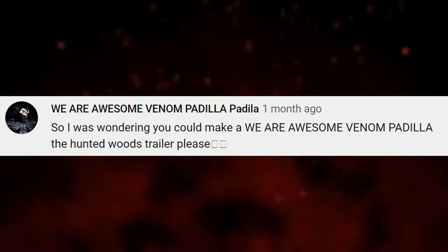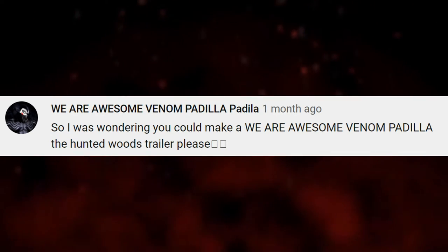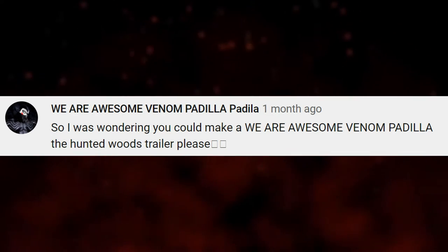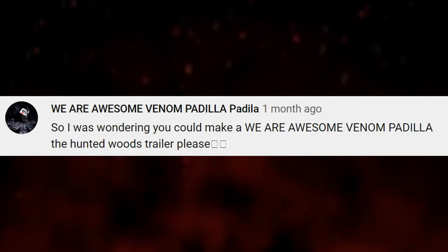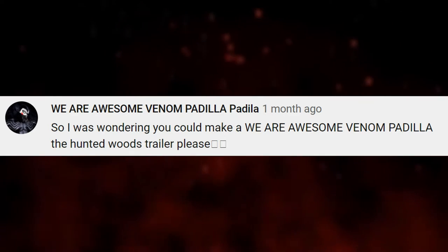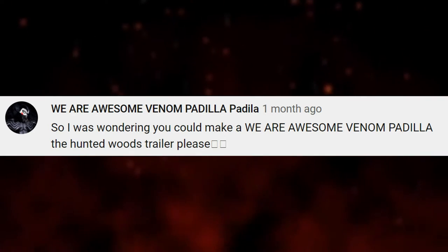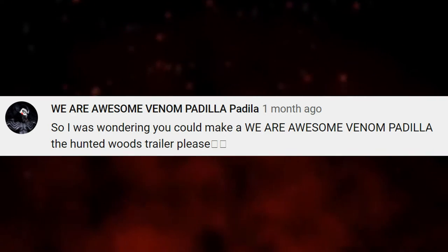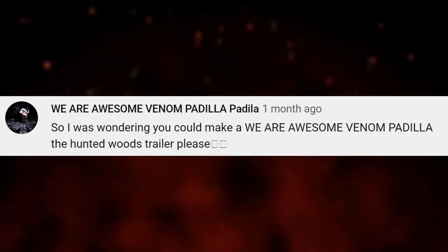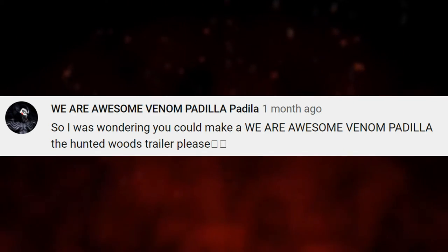Next, we are AwesomeVan of Padalia. And he said, so I was wondering you could make a We Are AwesomeVan of Padalia the Hunter Woods trailer, please? Yeah, I would like to make one, but much hours late, because I was thinking of showing this video for another time to wait for more comments, so I had to make this quick. So, I already made the trailer. If you haven't seen it, folks, please go check it out.